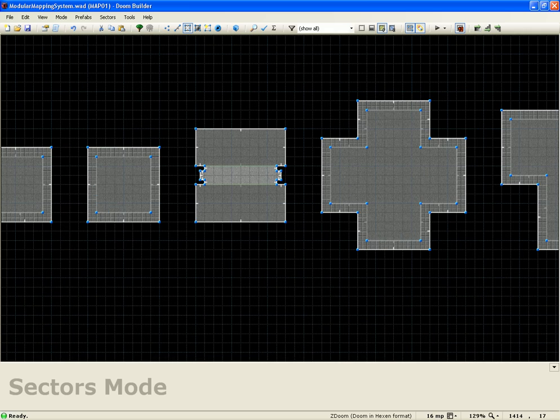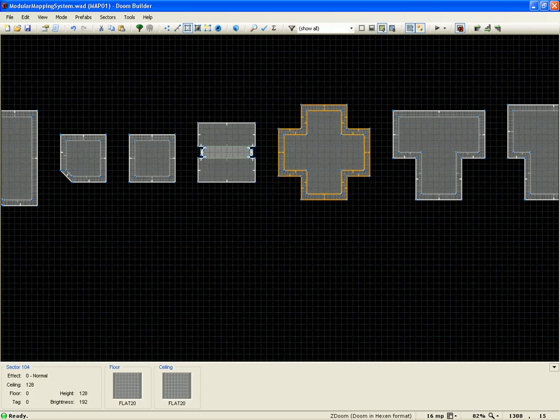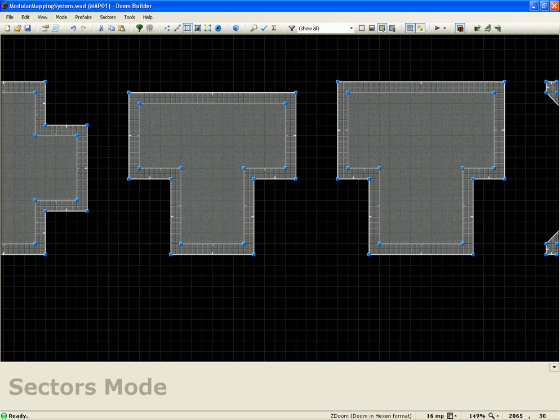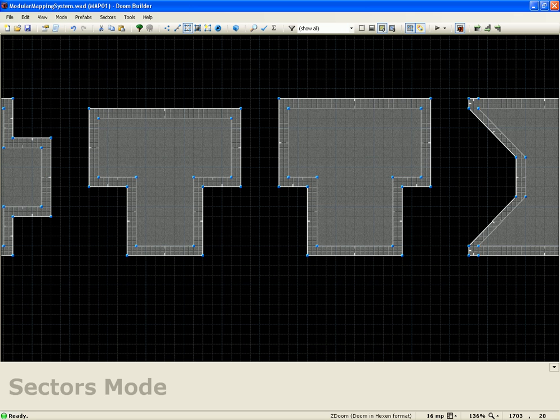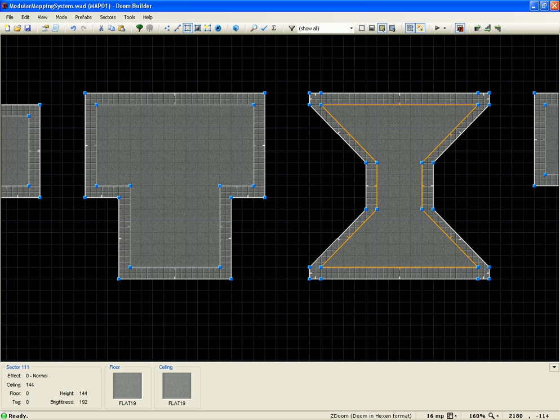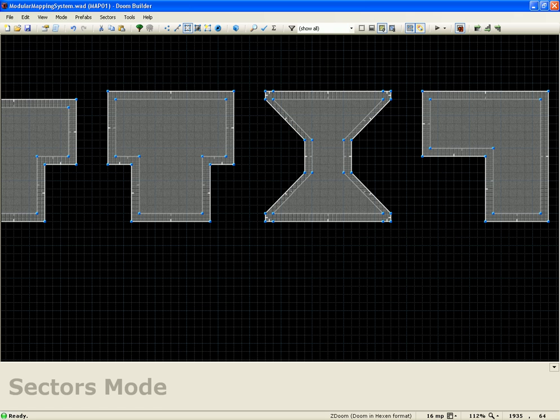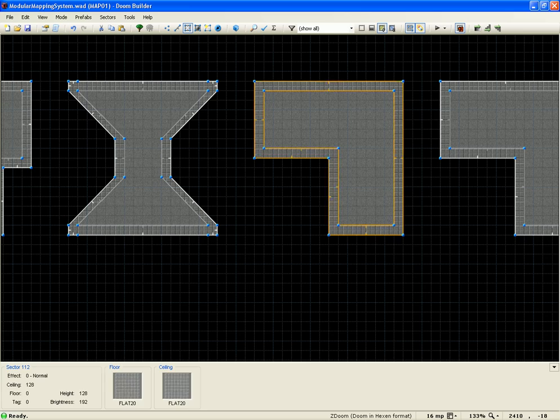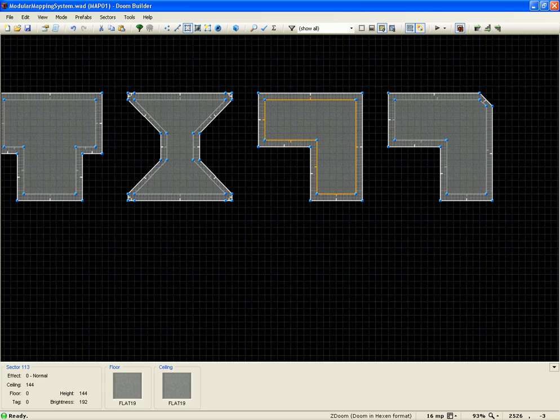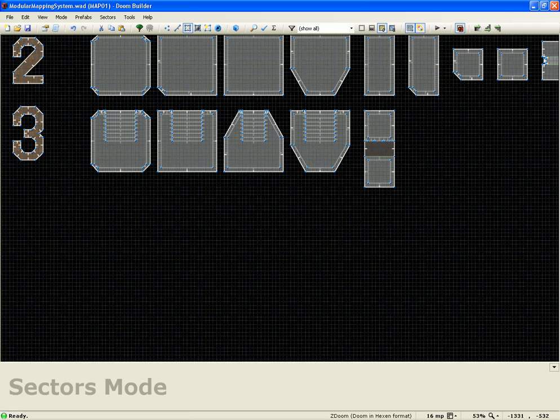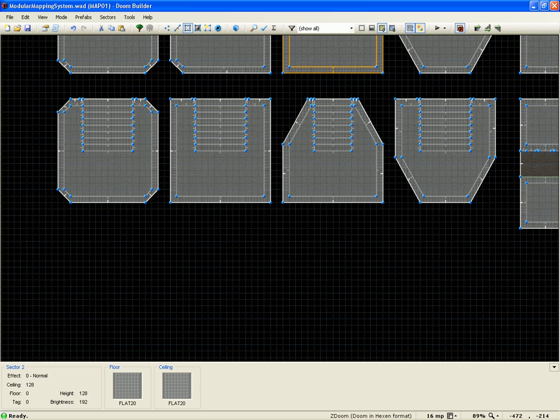This is our cross junction, T junction, fat T junction, in case you have a larger door or anything like that. This is just like a funnel piece. It pretty much goes from 256 to 64 back to 256. And then this is like an L piece and then a rounded L piece.